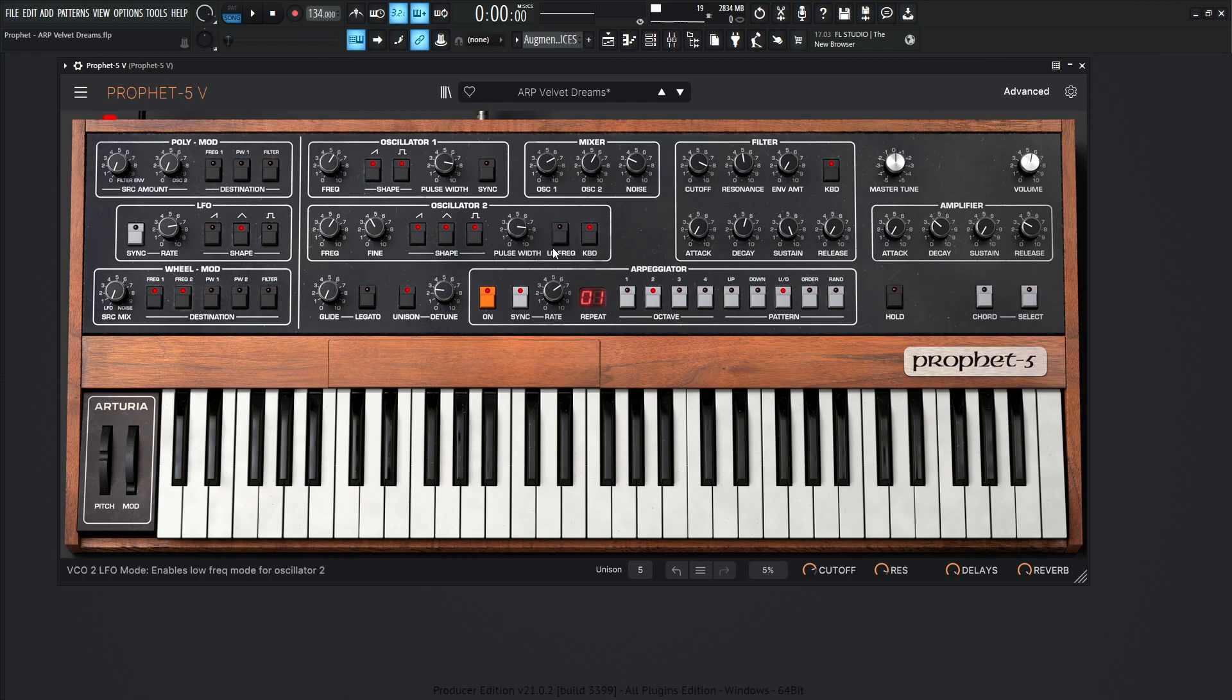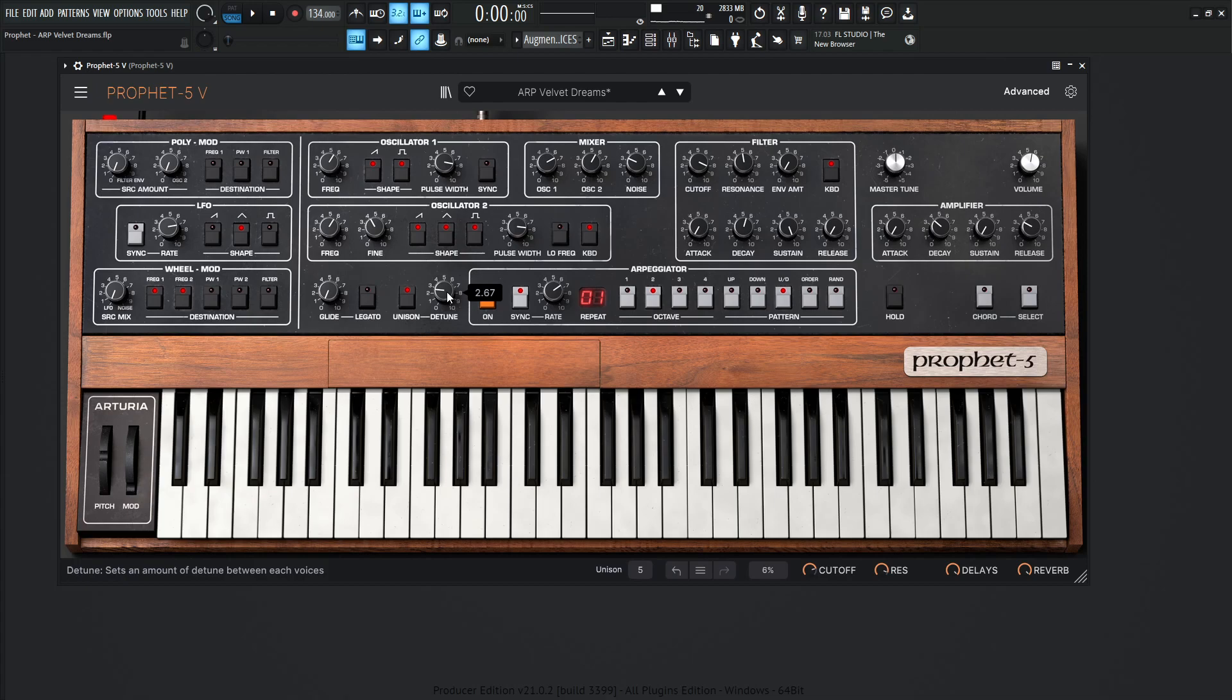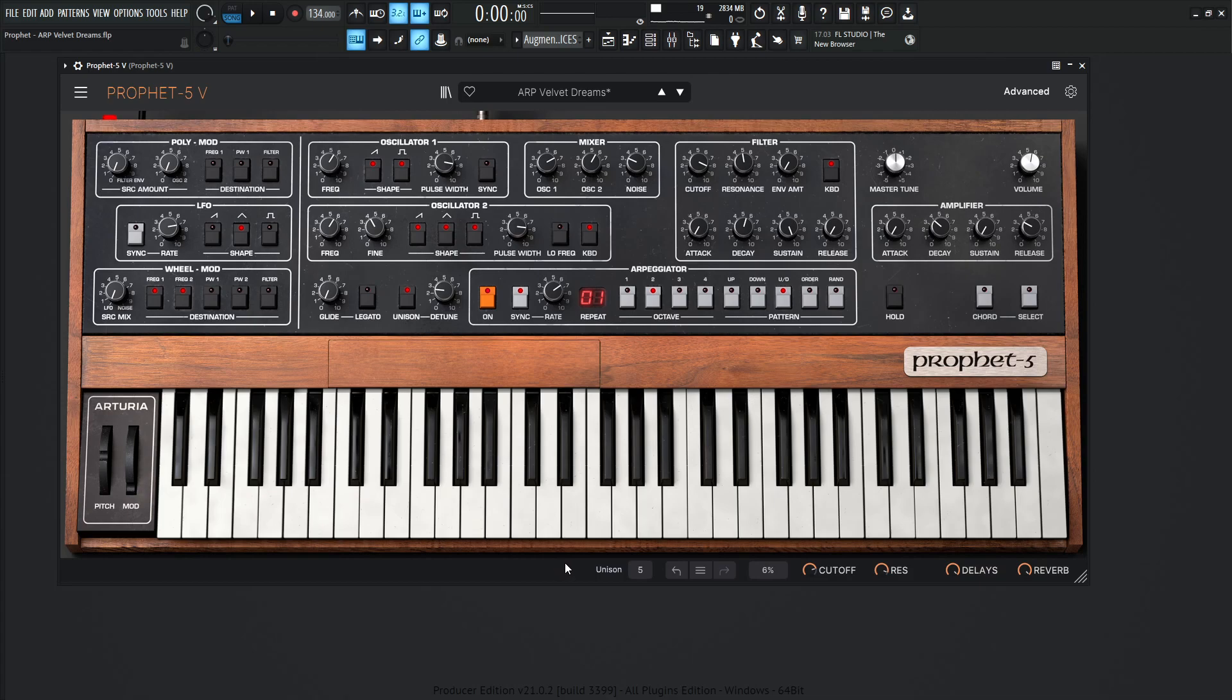Now the low frequency is off and the keyboard is going to be on. We're not going to be using any glide here, but we are going to be using unison. And the detune is at 2.67. And the unison voices down here we can see is going to be at 5. You can go all up to 8, but this one sounded pretty good on 5.